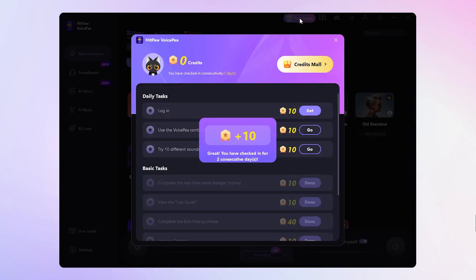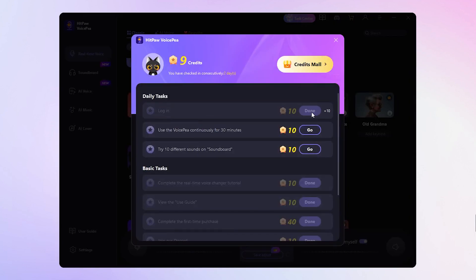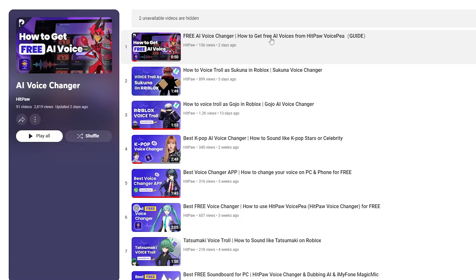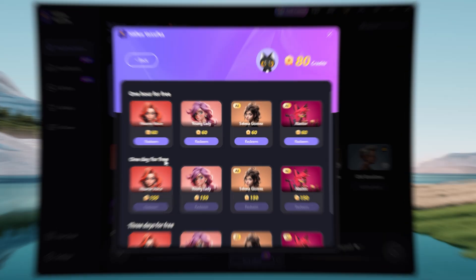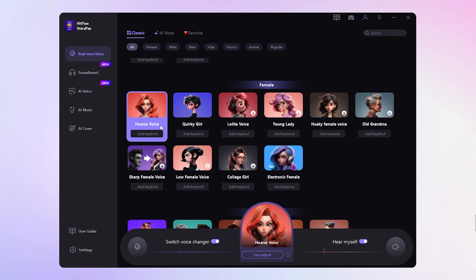If you want to use the voice for free, you can go to Taste Center to earn the credits, then redeem the voice you want. Check the guide video for the full tutorial about how to get free AI voices. You can use the voice in Discord, Steam, or any other game platforms. It is really the choice for real-time voice changing.